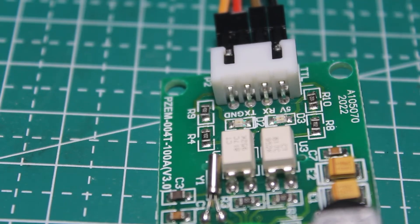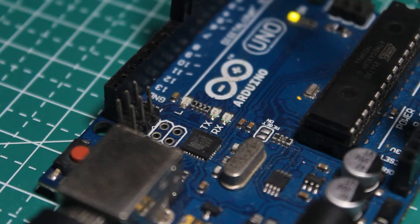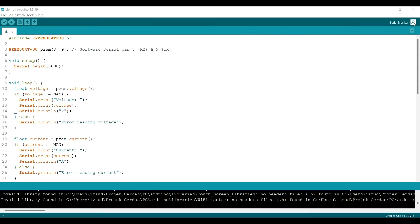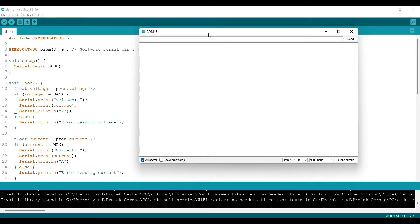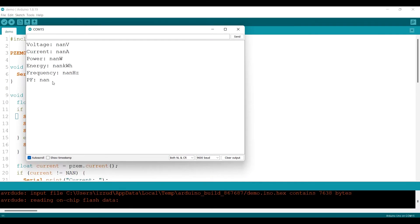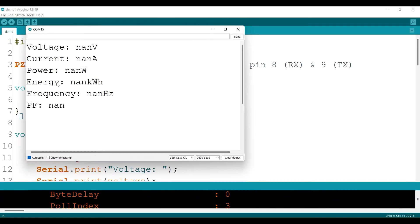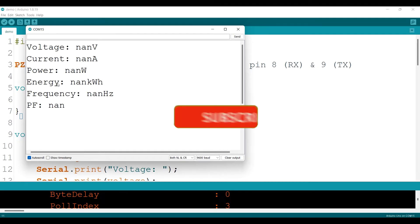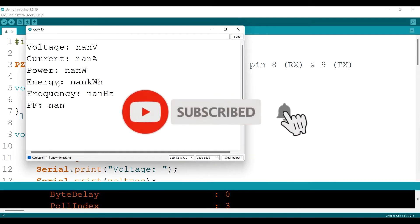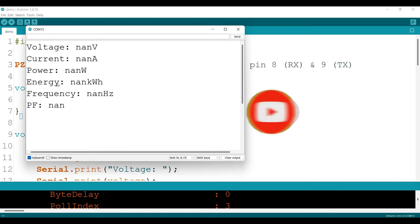Just upload the code and open the serial monitor. Wait, before we continue the video, you can make me really happy by subscribing to this channel and tap the bell so you won't miss new videos from me.